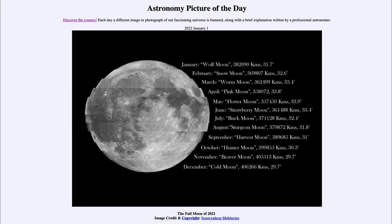We can see it ranges from a large value in May of 33.9 minutes of arc to a small value in December of 29.7. The size changes as the distance changes — when the moon is a little bit closer it's going to appear larger in the sky, and when it's further away it's going to appear smaller.